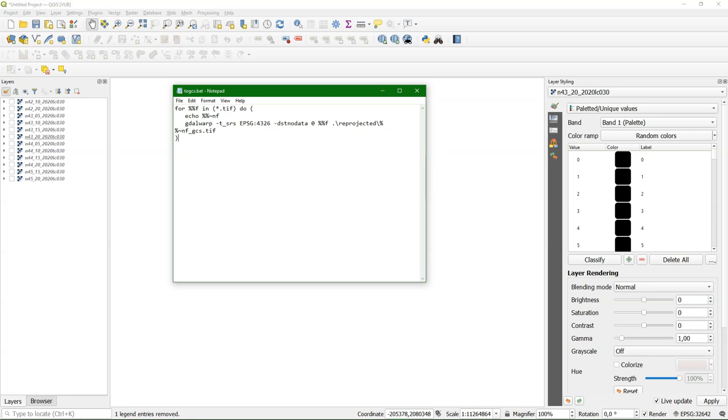And it says that for each file, in and then all the TIFF files that it finds in the folder, do. And then echo means print the name of the file. The tilde nf part is the part of the file name before the dot. And then execute gdalwarp, which is the reprojection. t_srs is the projection to which we want to reproject, which is EPSG 4326. And I define a no data value that's needed to mask the filled up areas after reprojection. And I use the value 0.